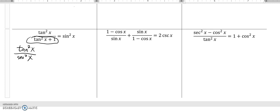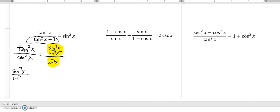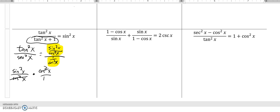Now I'll turn them into sine and cosine. Tangent is sine over cosine, so this becomes sine squared X over cosine squared X, divided by secant squared X, which is one over cosine squared X. I have a fraction divided by another fraction — dividing by a fraction is the same as multiplying by it. So I multiply by cosine squared X over one, the cosine squared terms divide out, leaving me sine squared X, which is what I was looking for.